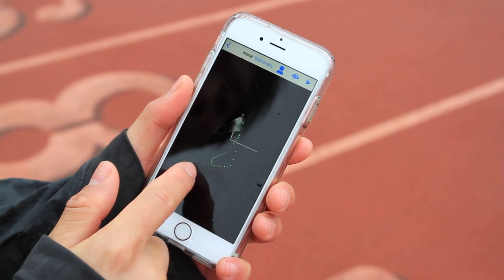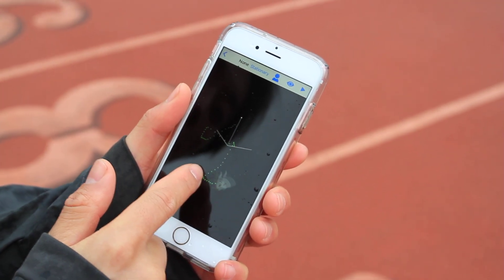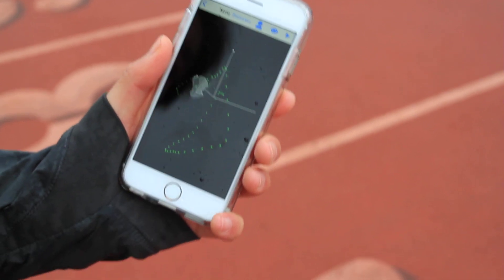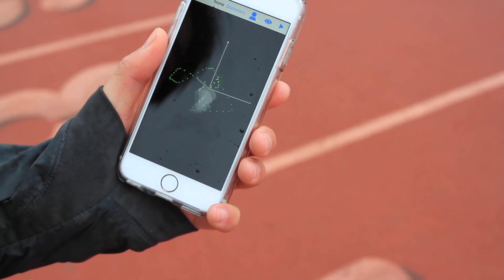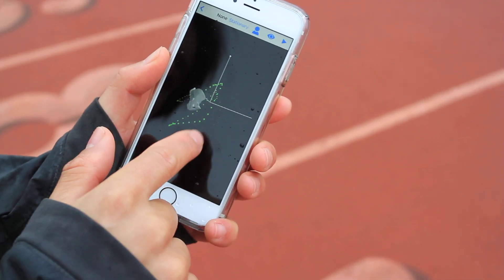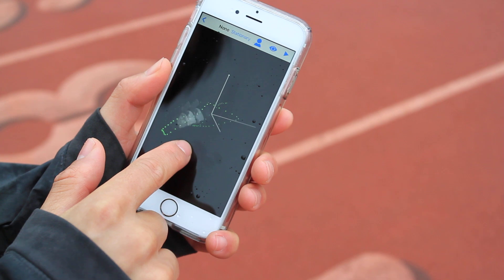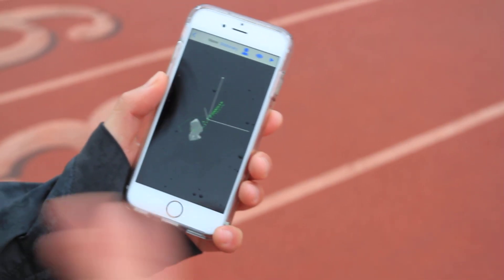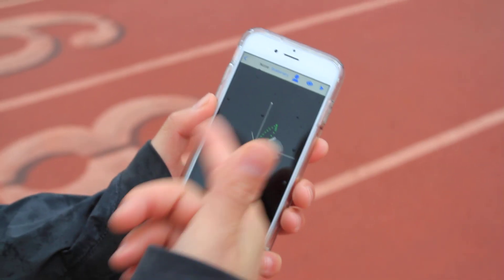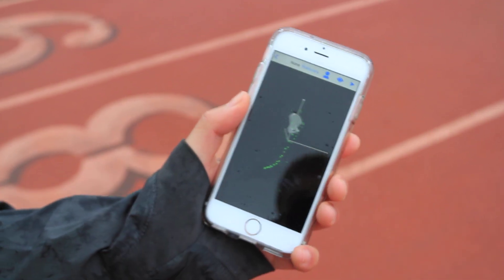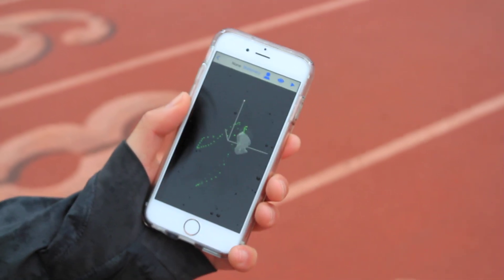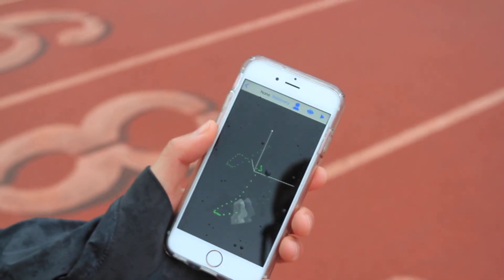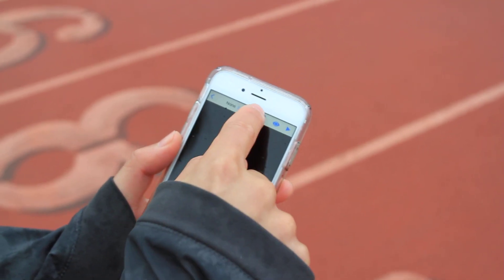This is your running signature in real time. This is your pelvis as it displaces as you're running. What is interesting here is we can capture, and a lot of the algorithms that we use are quantifying metrics of pelvis stability — the pelvic tilt, the drop, and all those things that come from this foundational algorithm.